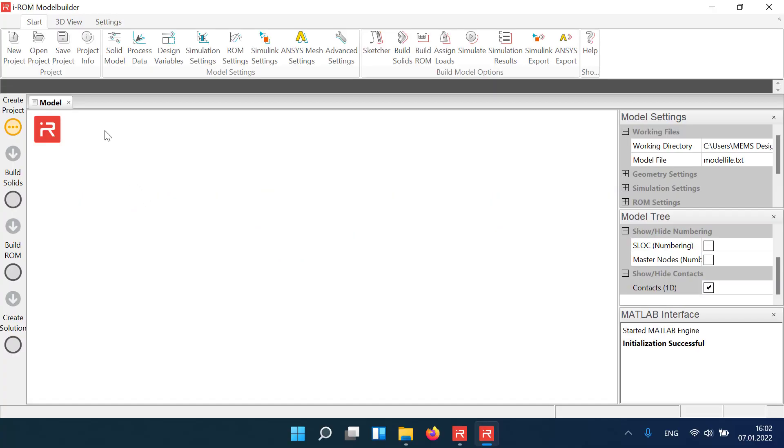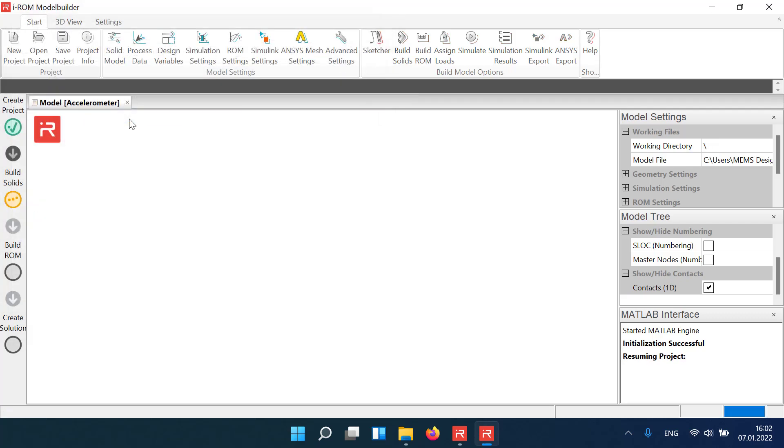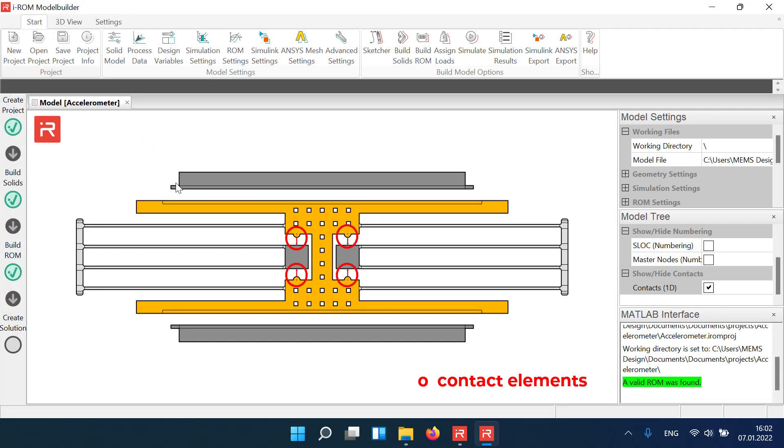Let's start with the accelerometer model described in previous tutorials. Contact elements are required to limit the travel range in overload situations. Examples are mechanical drop tests for reliability analysis, or systems in which the driving voltage exceeds the pull-in voltage.